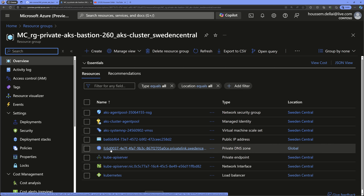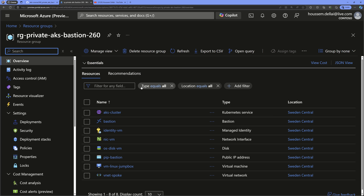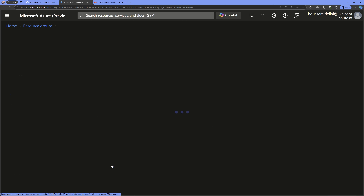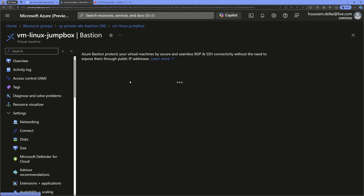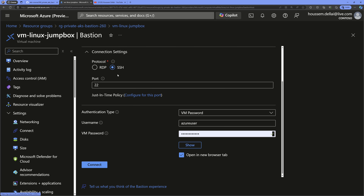Now I can connect to the AKS cluster through Bastion. There are two options: the Azure portal or the command line. Starting with the Azure portal, I go to the Azure virtual machine, click Connect, and choose 'Connect via Bastion'. I have the option to use RDP or SSH — since this is a Linux VM, I'll use SSH.